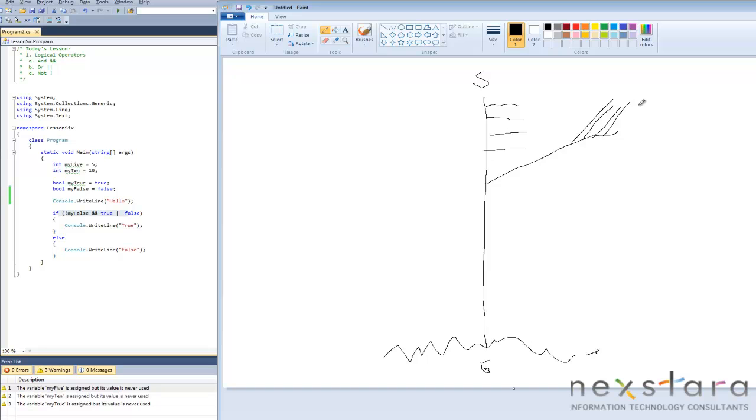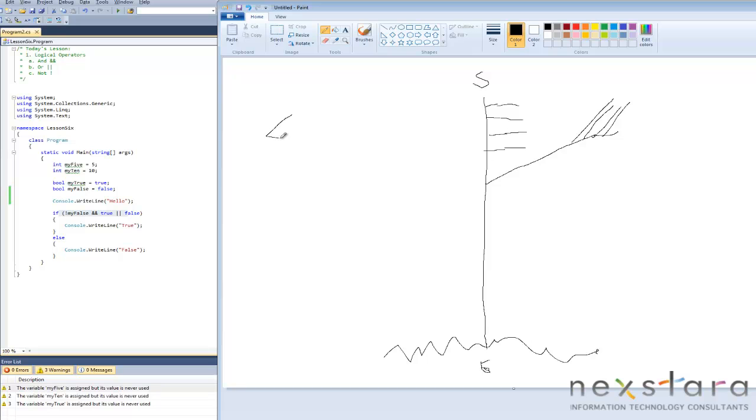Once it writes hello to the screen, it returns directly here at the if statement. Now that if statement was something we talked about before. Basically it says if it is true, do one thing; if it's not, do another. Let's go ahead and draw a little diagram here. You've probably seen these before.